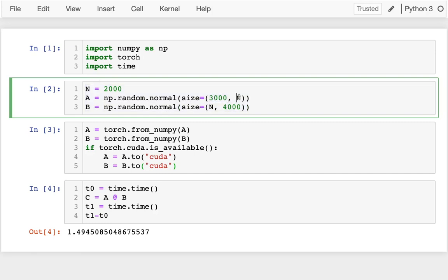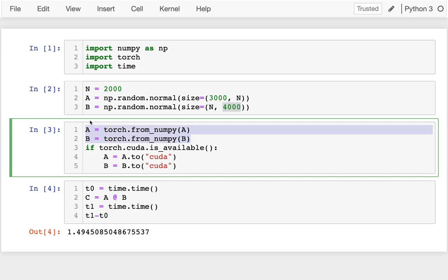The second one is 2,000 rows by 4,000 columns. I'm converting both of these to PyTorch tensors if CUDA is available.